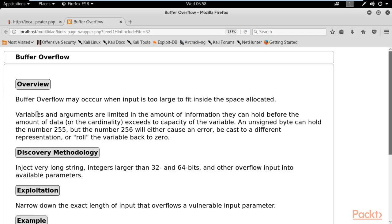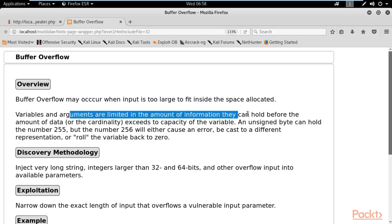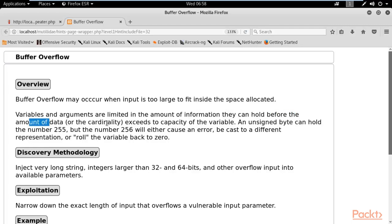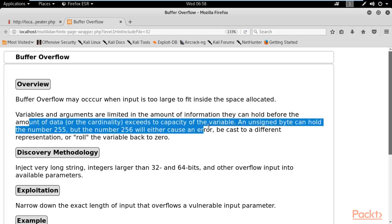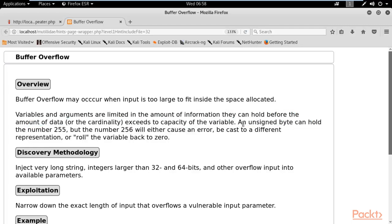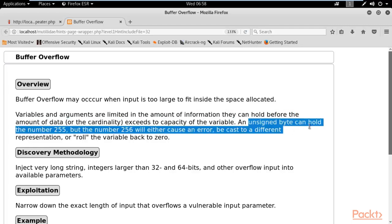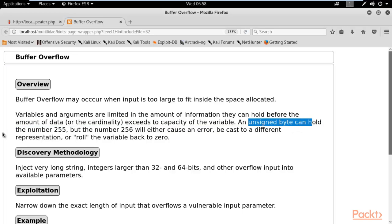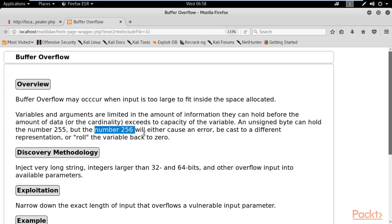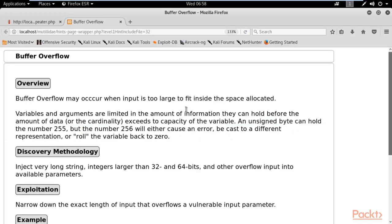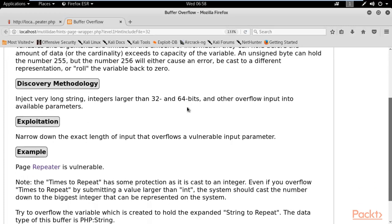Alright. So you can see here that variables and arguments are limited in the amount of information they can hold before the amount of data exceeds capacity. An unsigned byte can hold the number 255 but the number 256 will either cause an error.